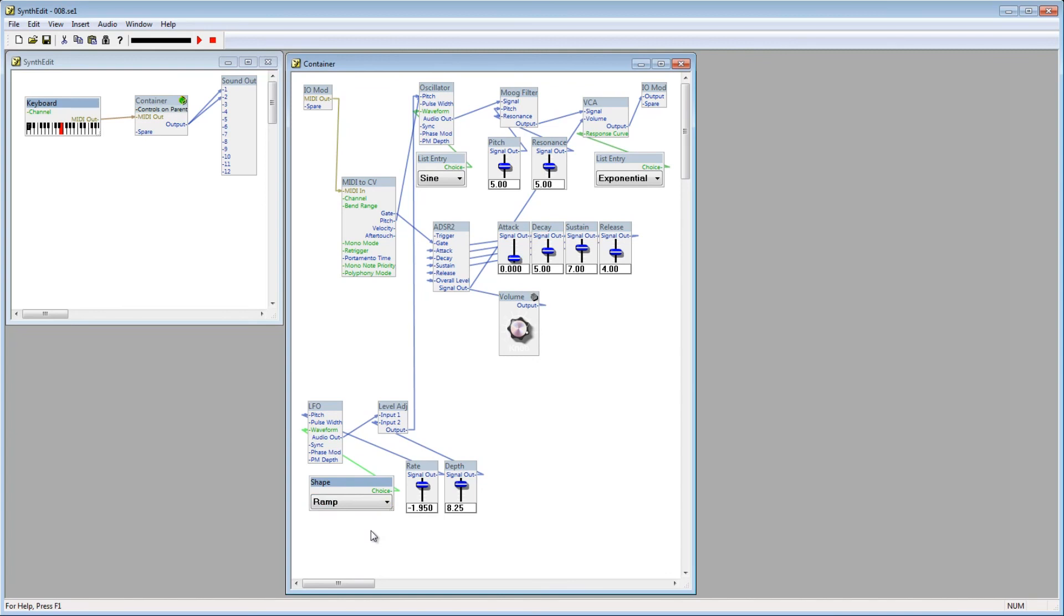Just like with an ADSR envelope, you can use this to connect to anything you'd like. You can modulate volume, pitch, anything really.